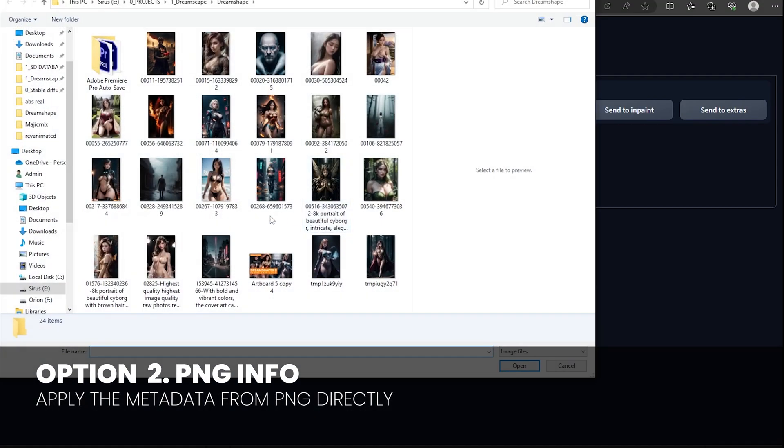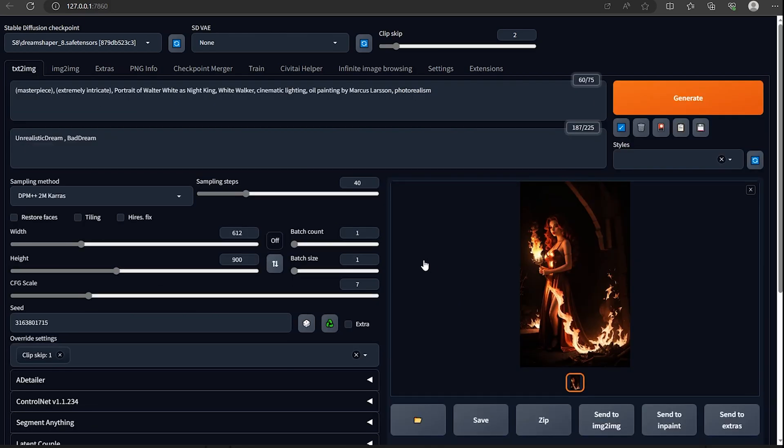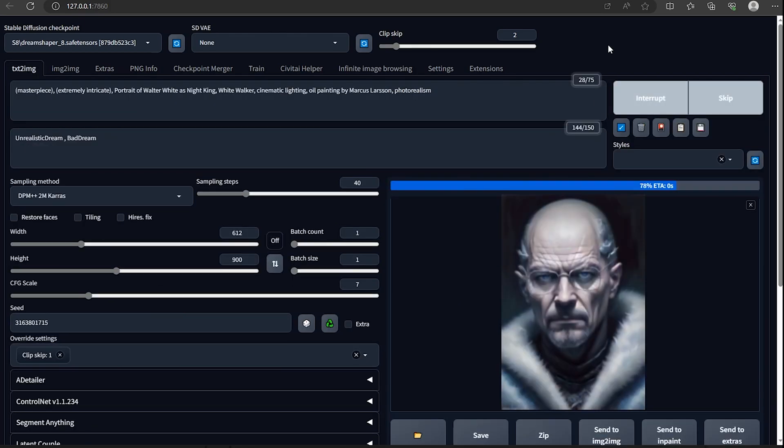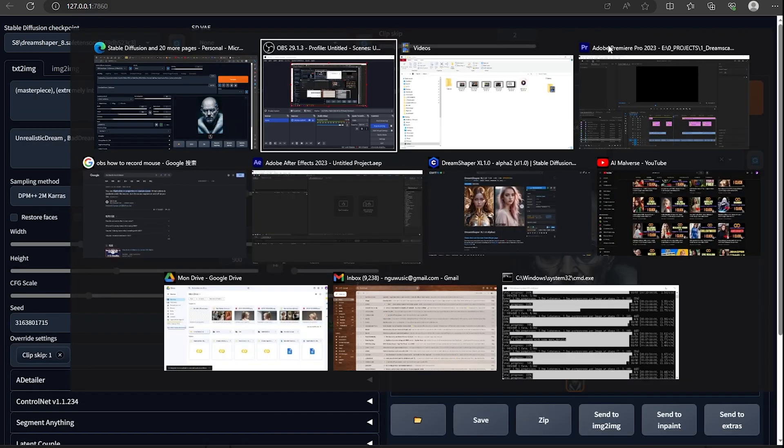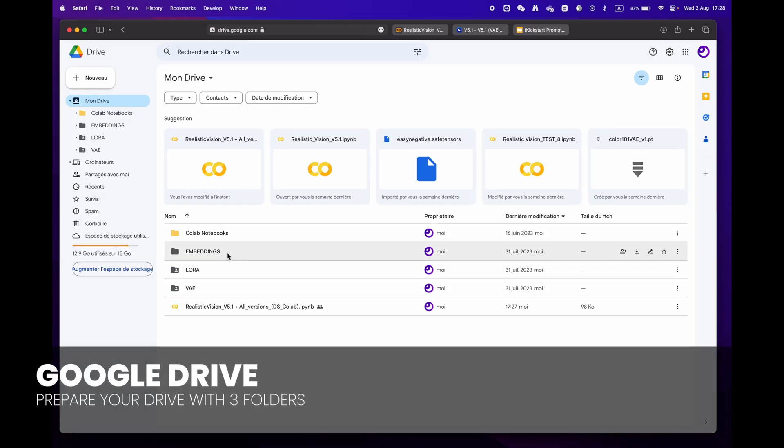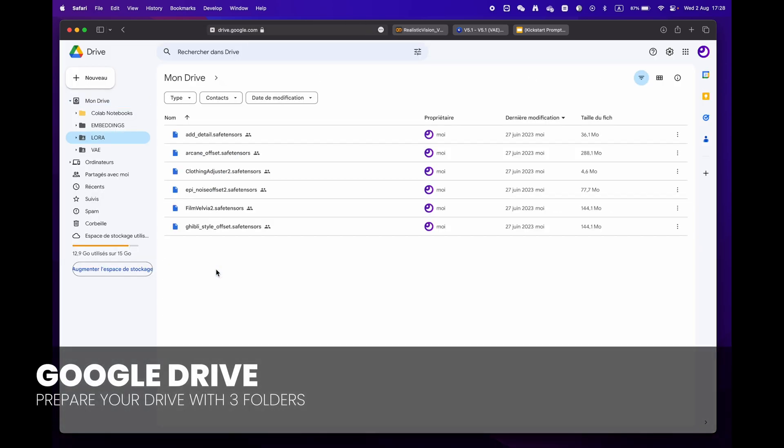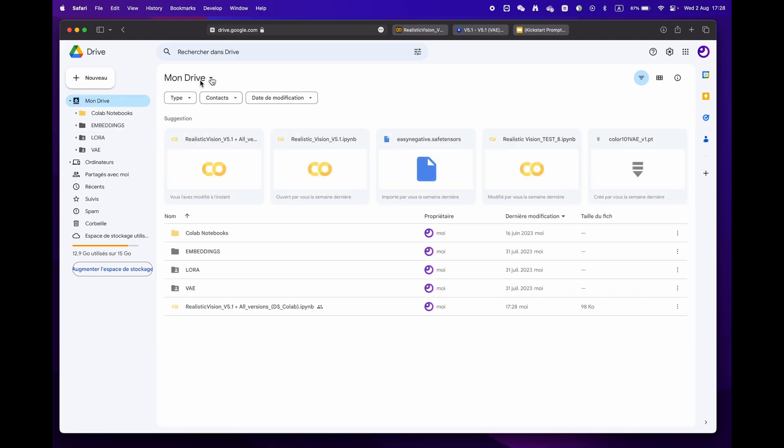For more experienced users who have a library of LoRA, VAE, and embeddings, simply create three distinct folders.